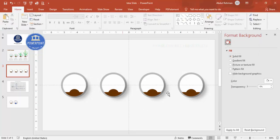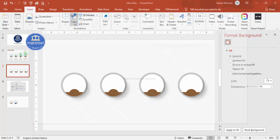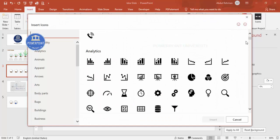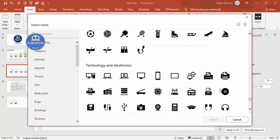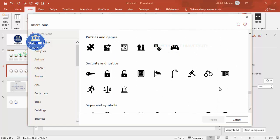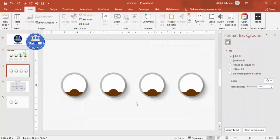Now it's time to add the plants or icons for each step. For the first one, go to Insert > Icons and search for a bulb icon. Find one you like — for example one from the Process category — and click Insert. Place it on the first circle.